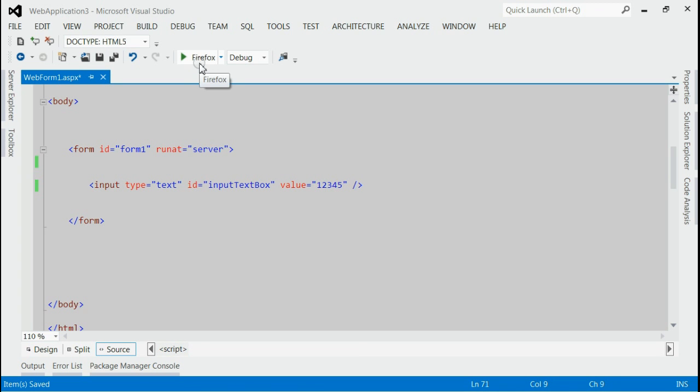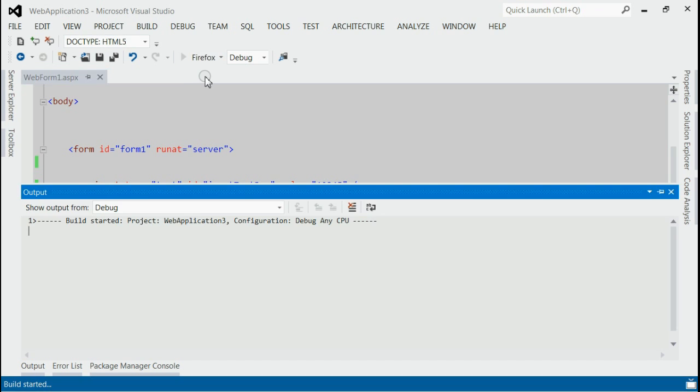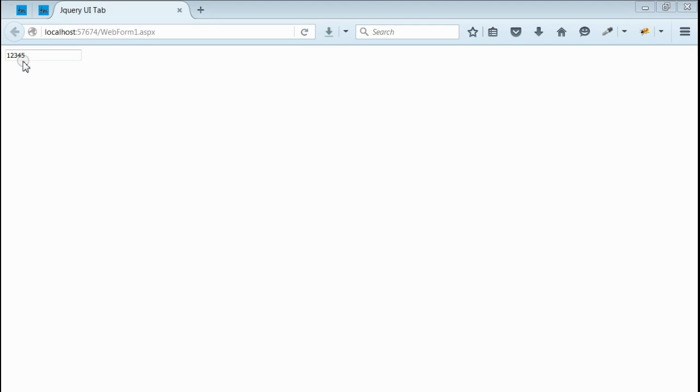If you run this application, you can see. Yes, we got a text box with value 12345. Now for getting this value in jQuery,